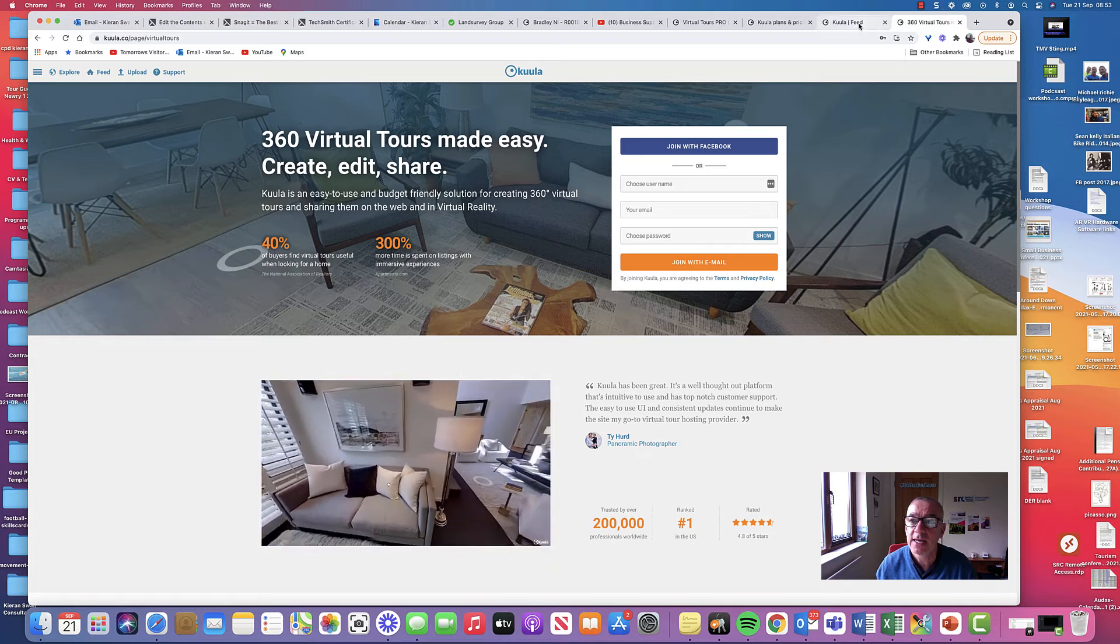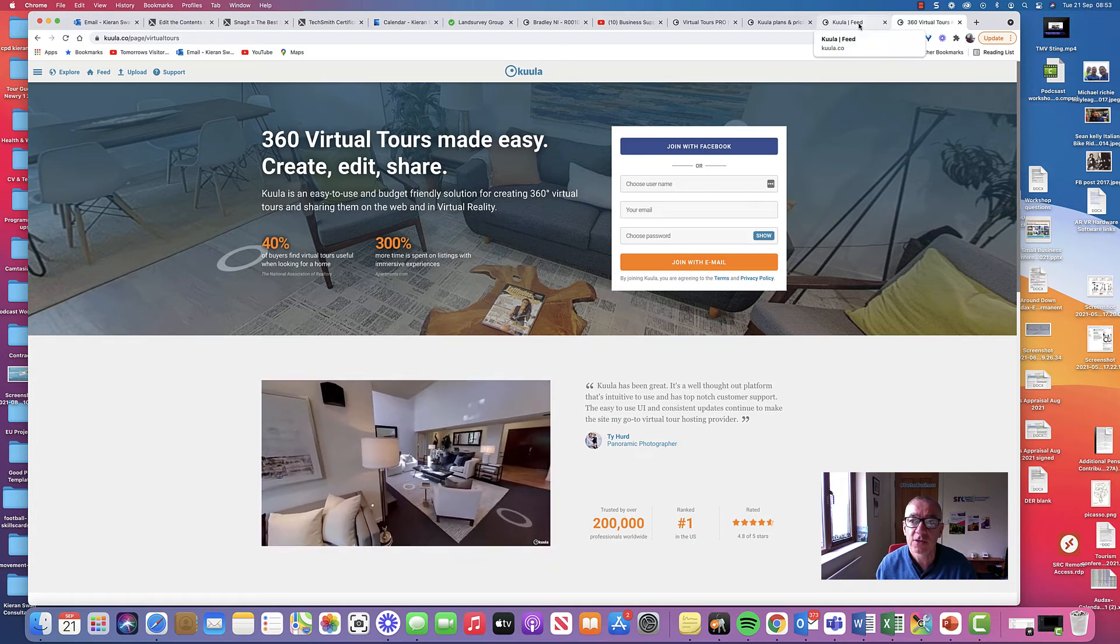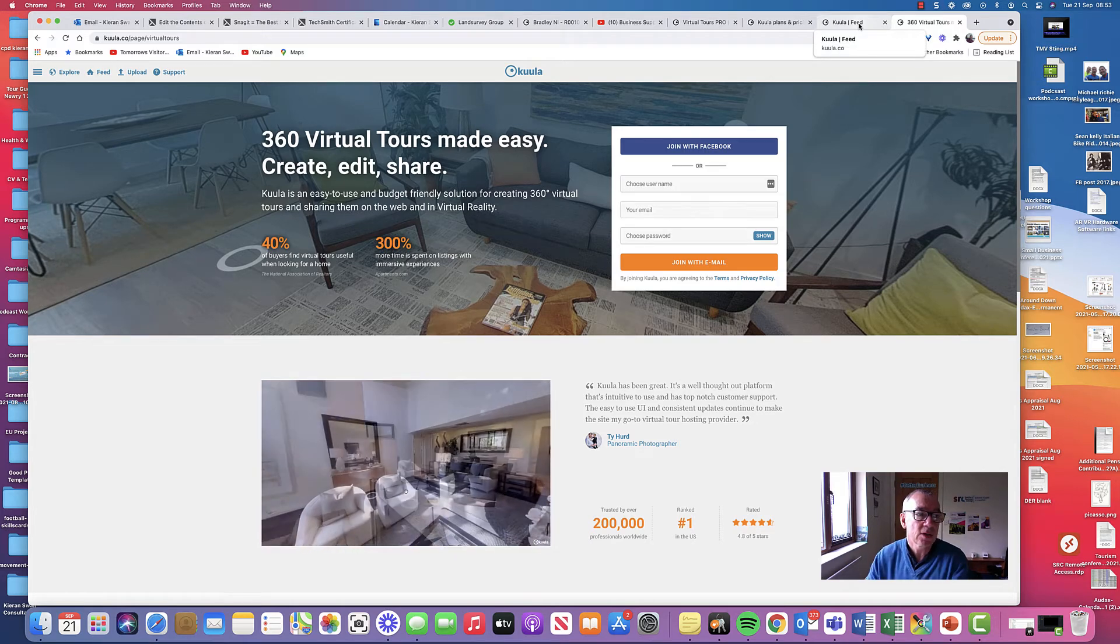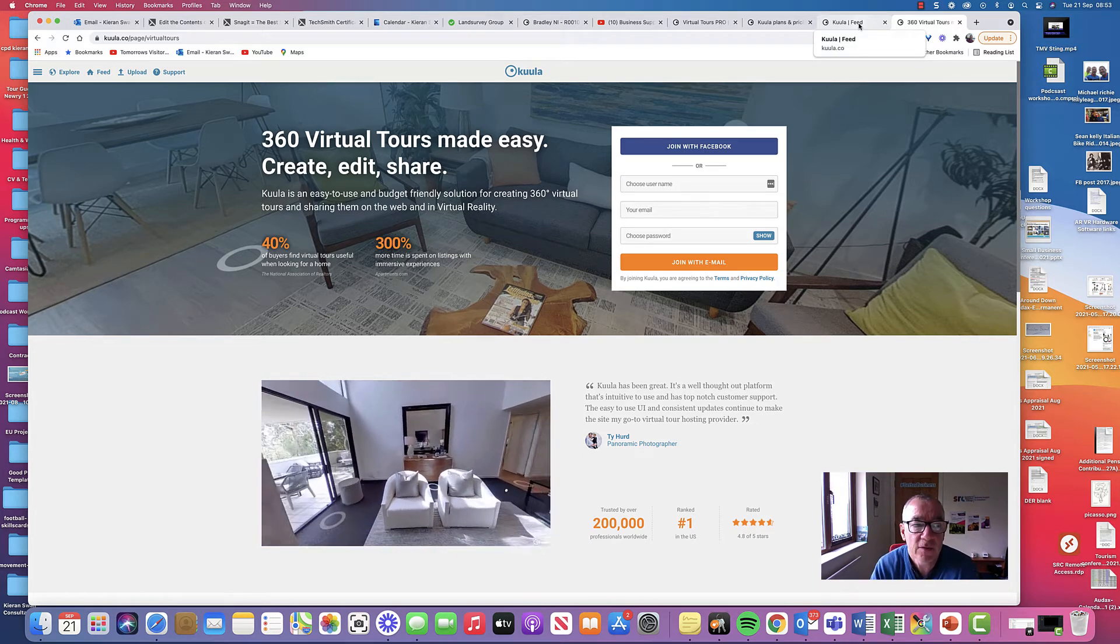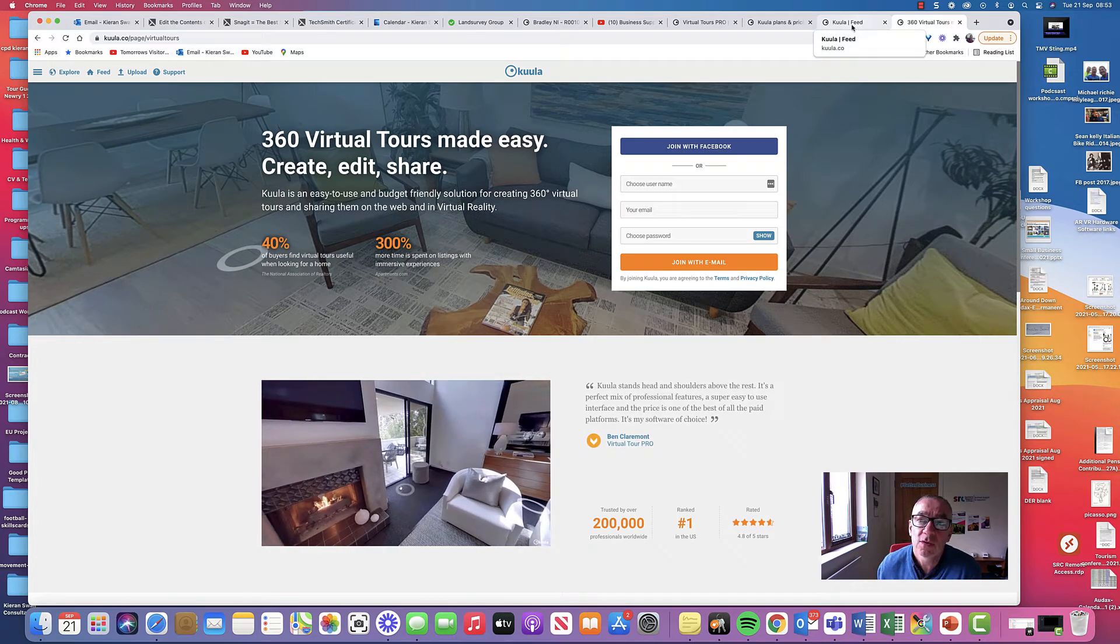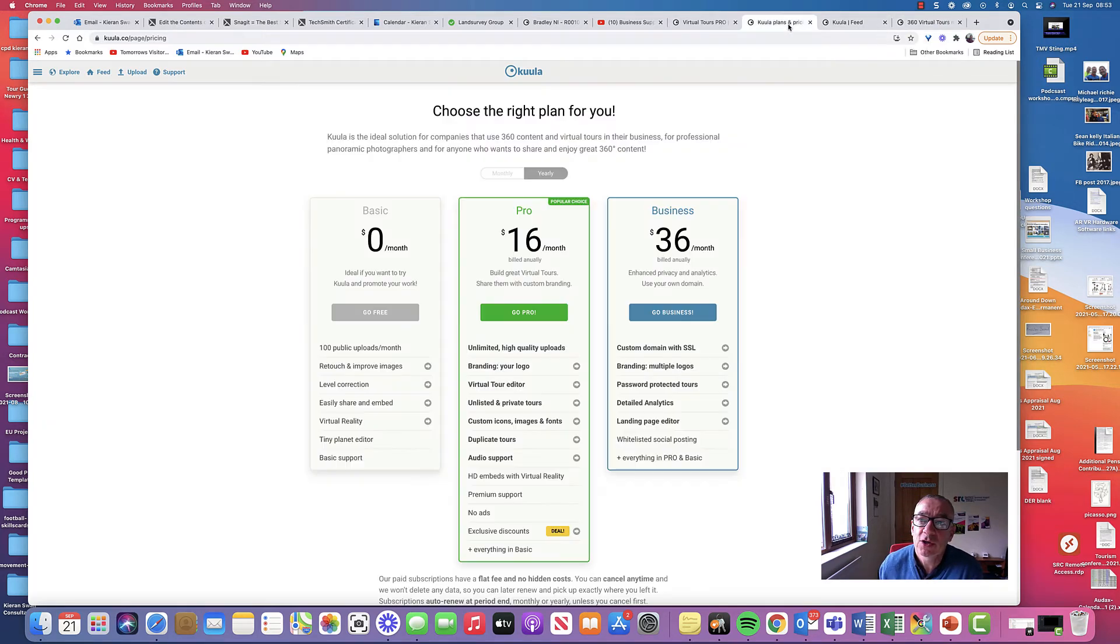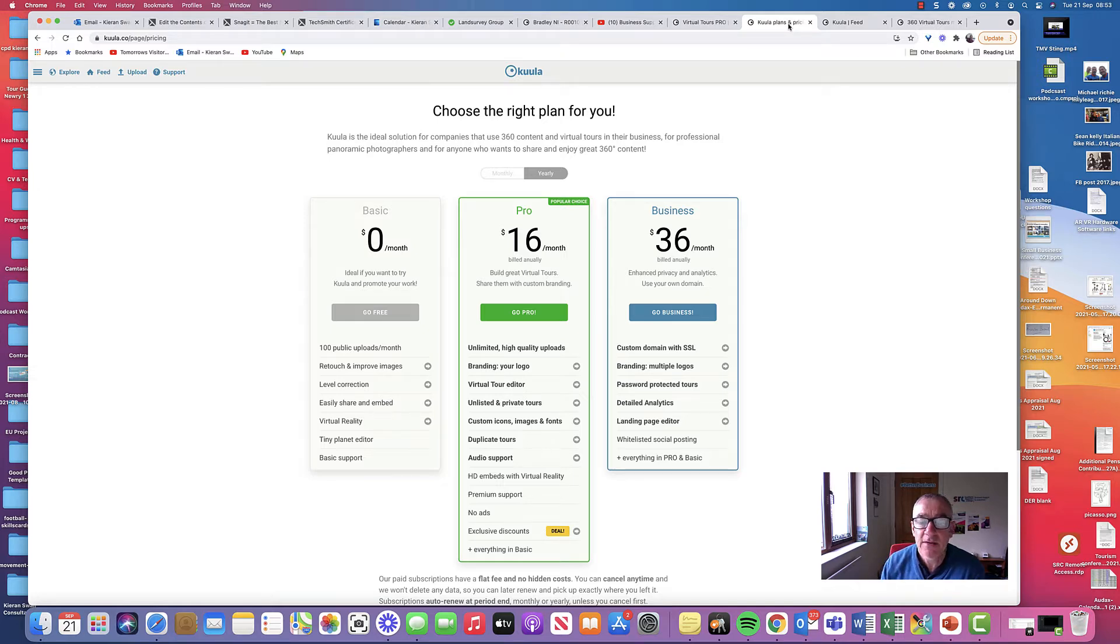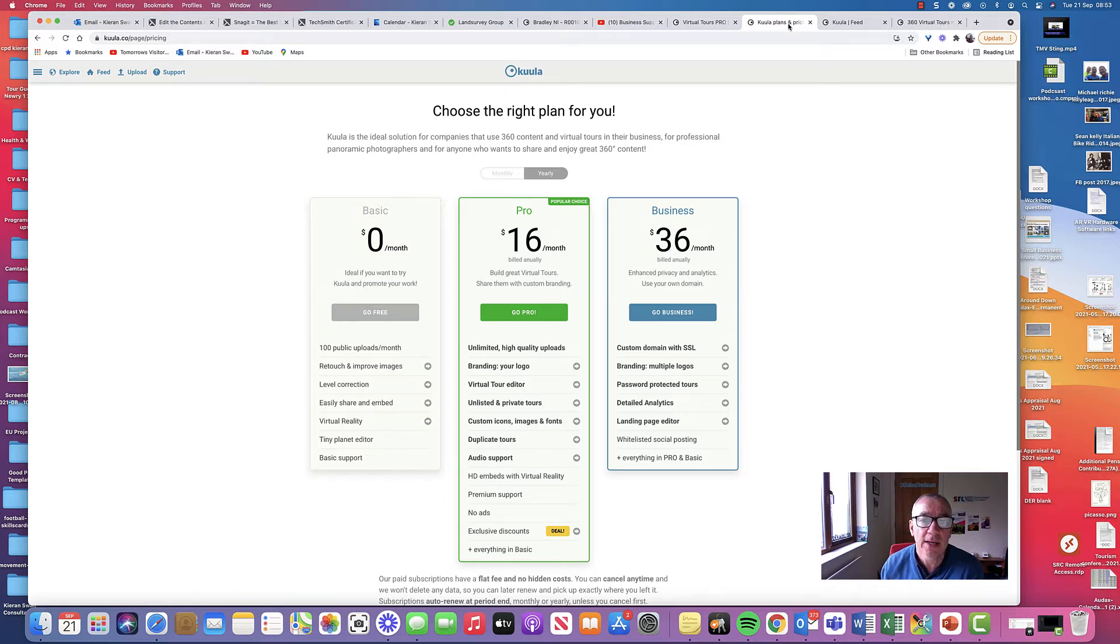But just like to highlight a couple of the features. I think Kula is certainly the best value for money on the market. And in terms of pricing, you can start off Kula actually free. You have some functionality with it, albeit limited if you want to really get into 360 tours in a big way.